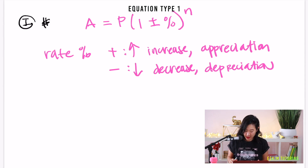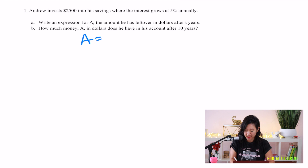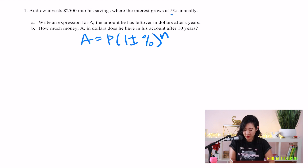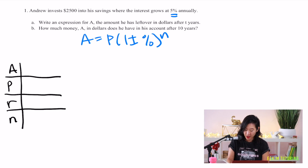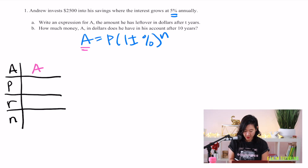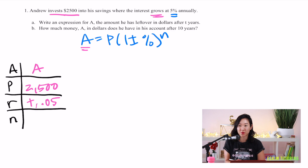Problem 1: Andrew invests $2500 into savings where interest grows at 5% annually. Write an expression for 'a,' the amount in dollars after t years. The equation is a equals p times (1 plus or minus percent) to the n. Since a percent is given, we use this equation. Making a table: a is what we want, p is 2500, r is plus 5% which is 0.05.